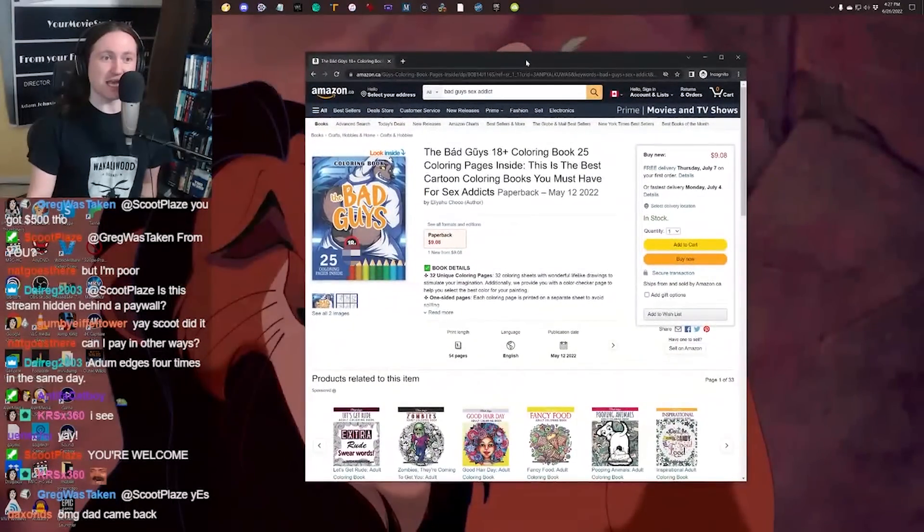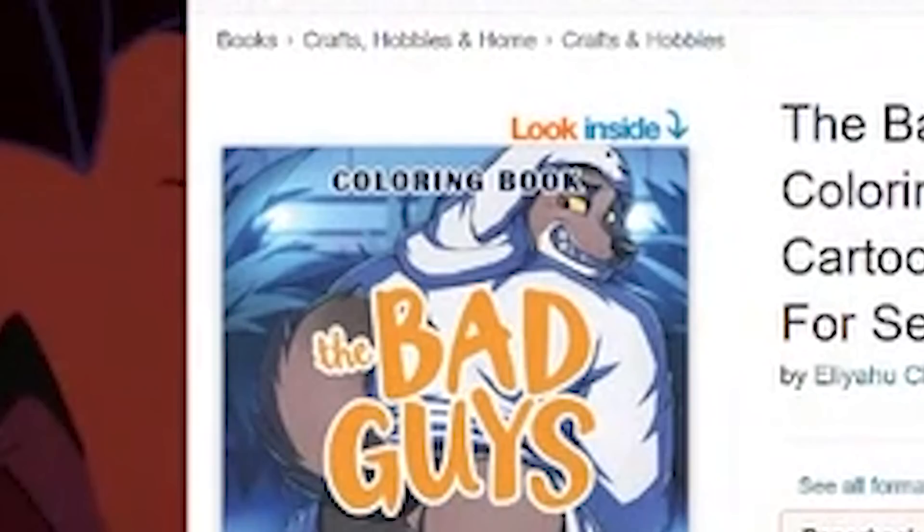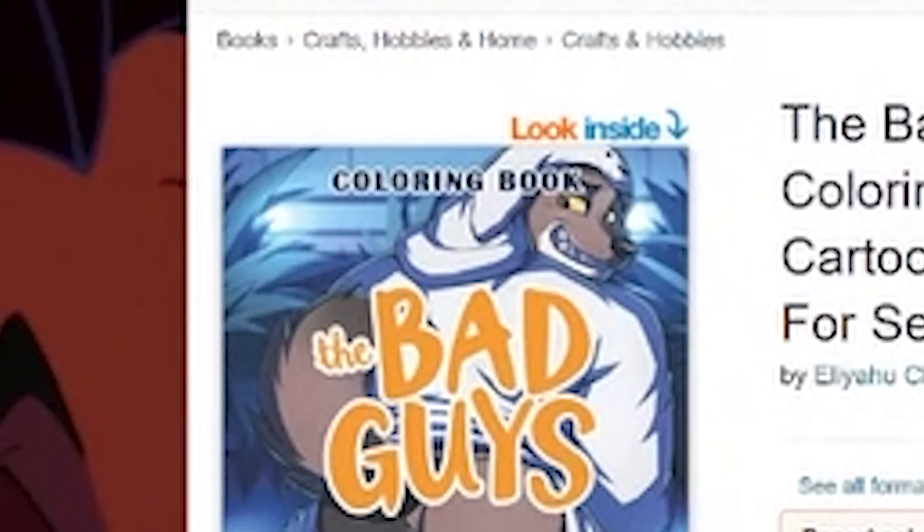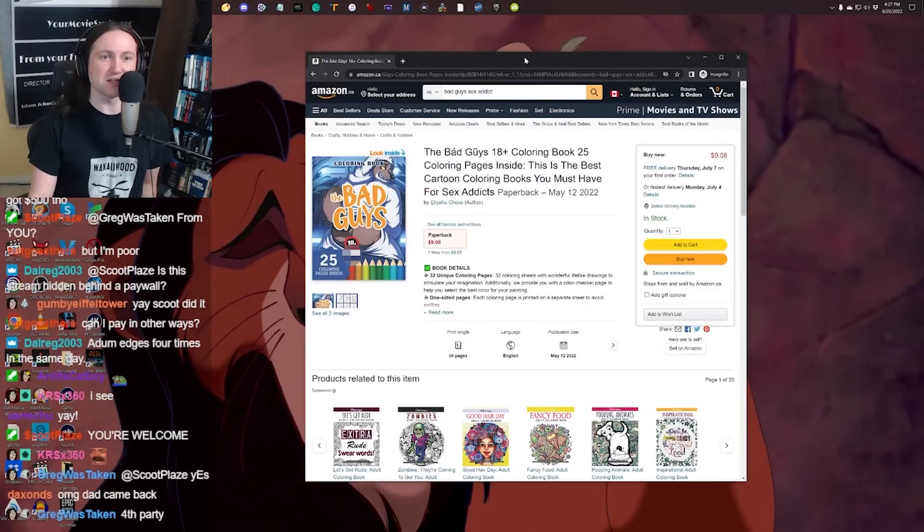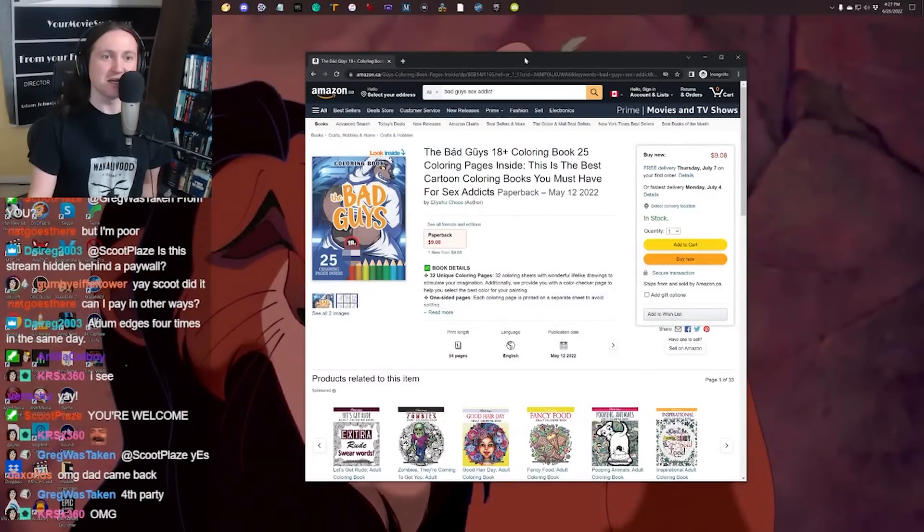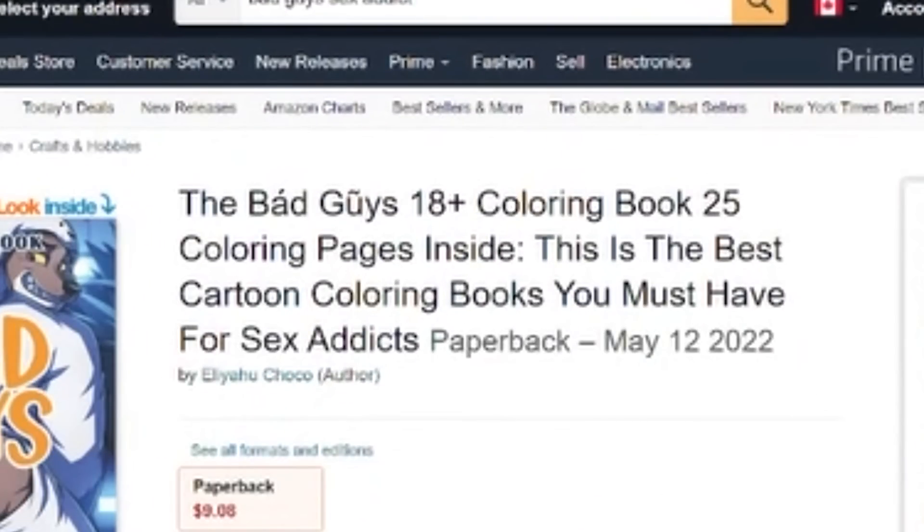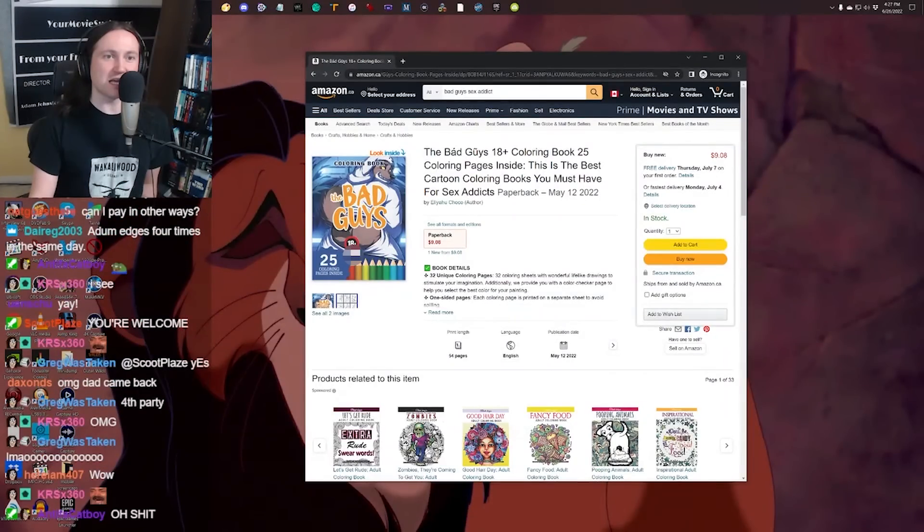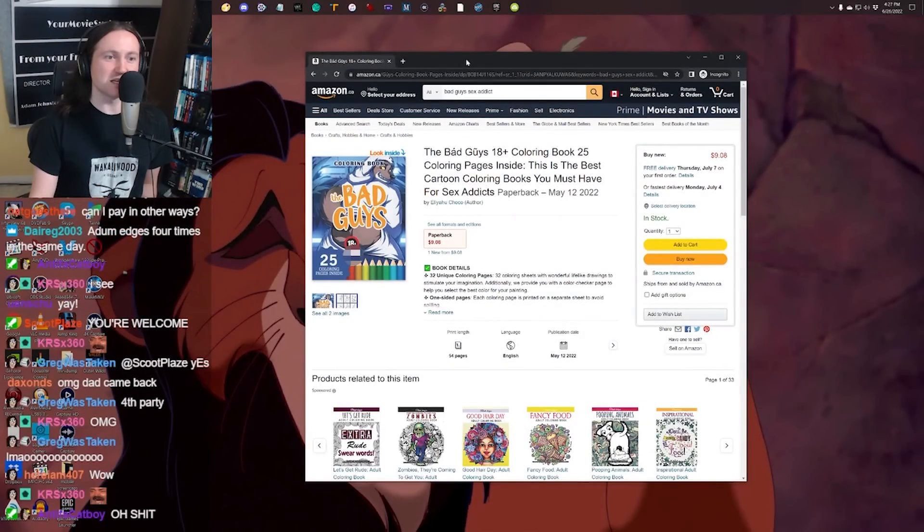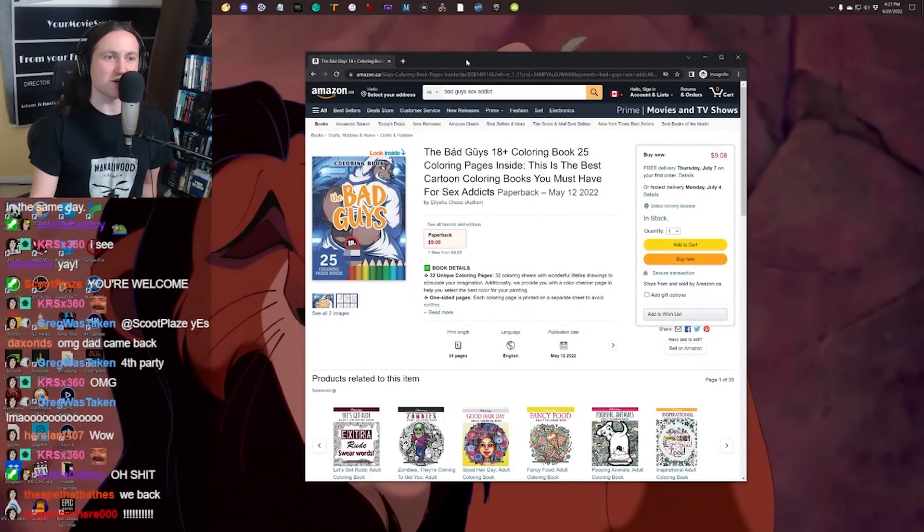The Bad Guys 18+ Coloring, 25 coloring pages inside. This is the best cartoon coloring books you must have for sex addicts. I love coloring, and you can see his nuts, so I don't know if this is TOS.